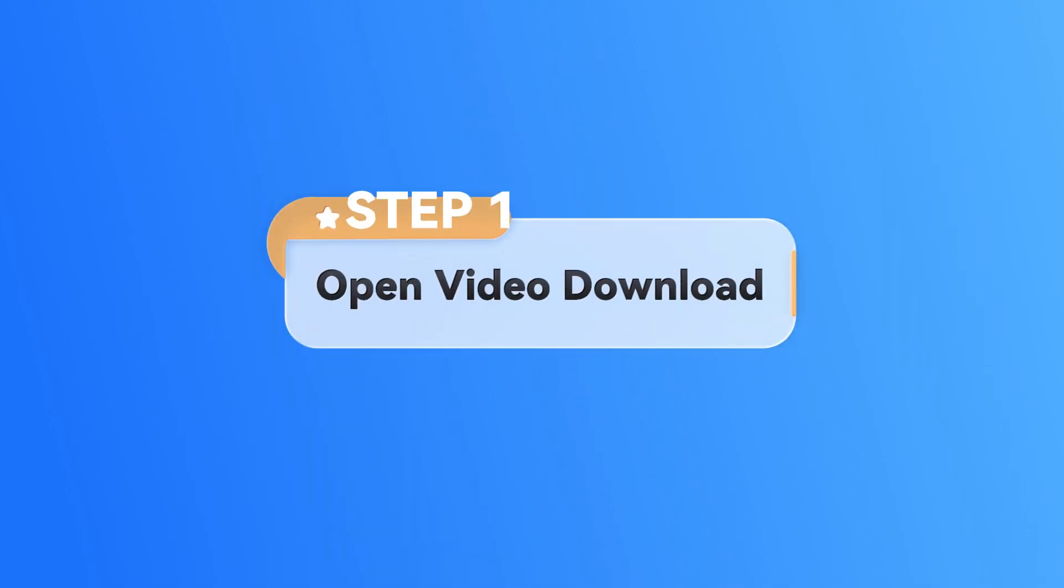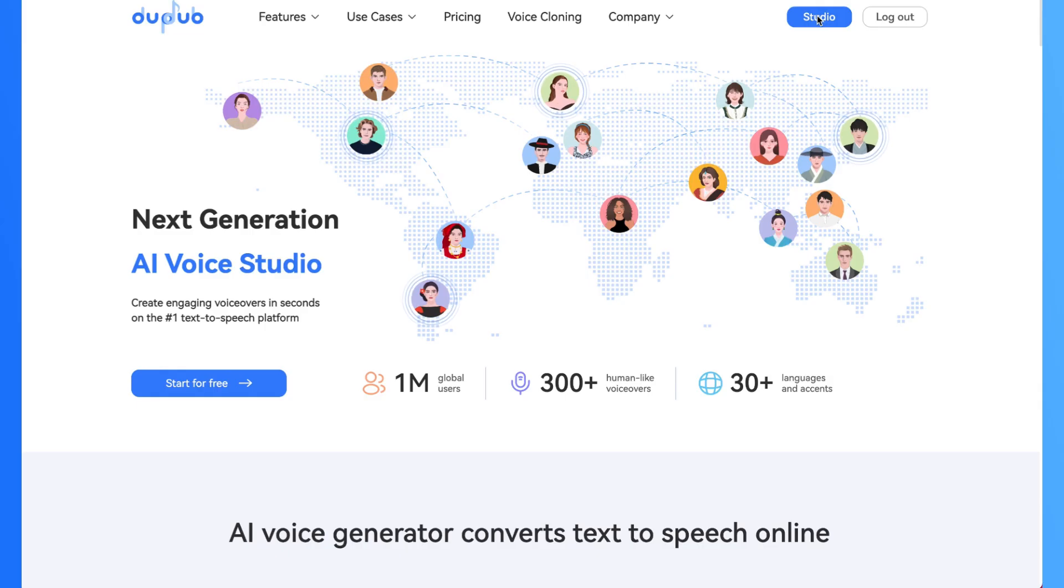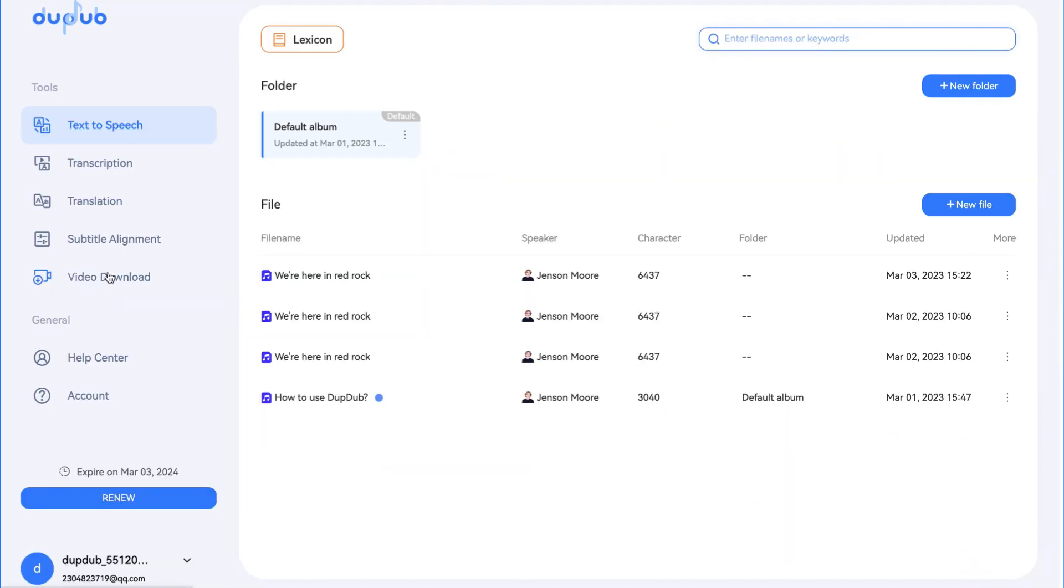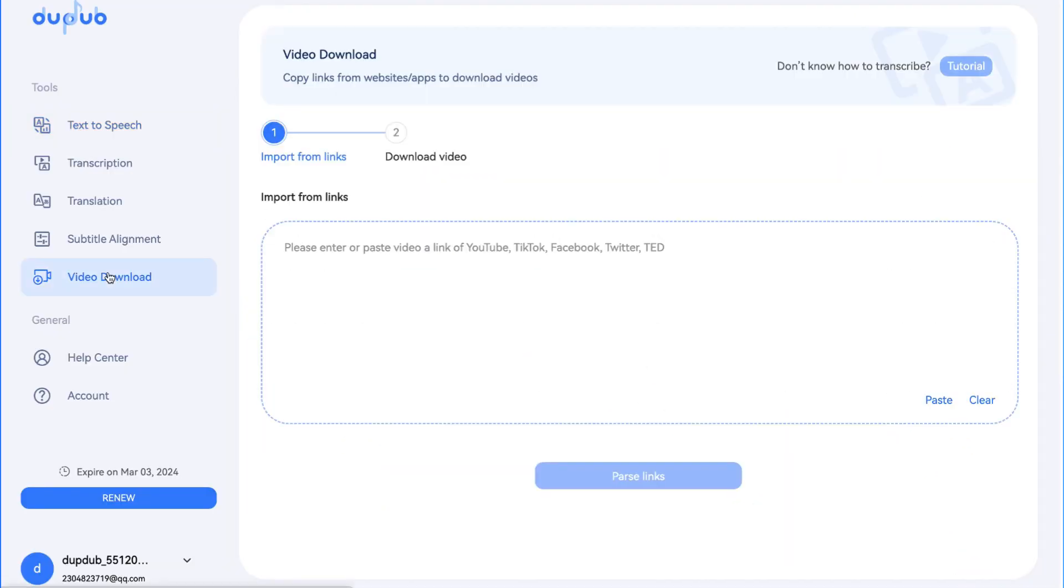Step 1. Open Video Download. Open your DubDub Studio and click Video Download.